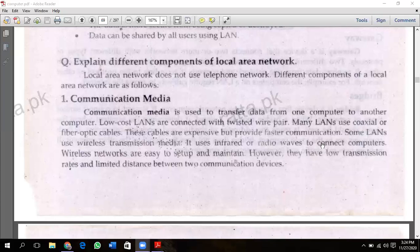However, wireless networks have low transmission rates and limited distance between two communication devices. The distance between two communication devices is also small.